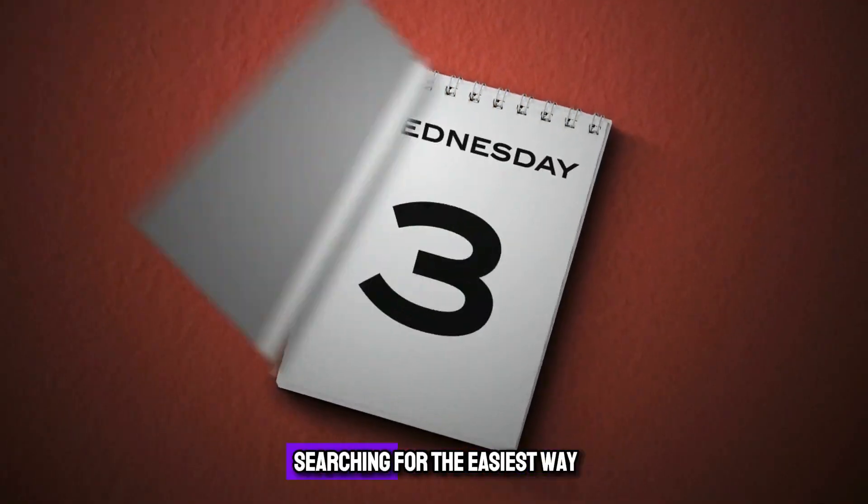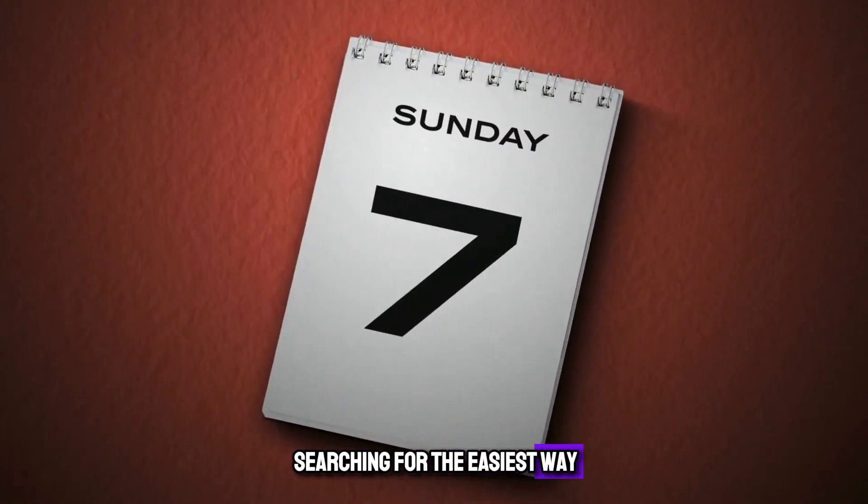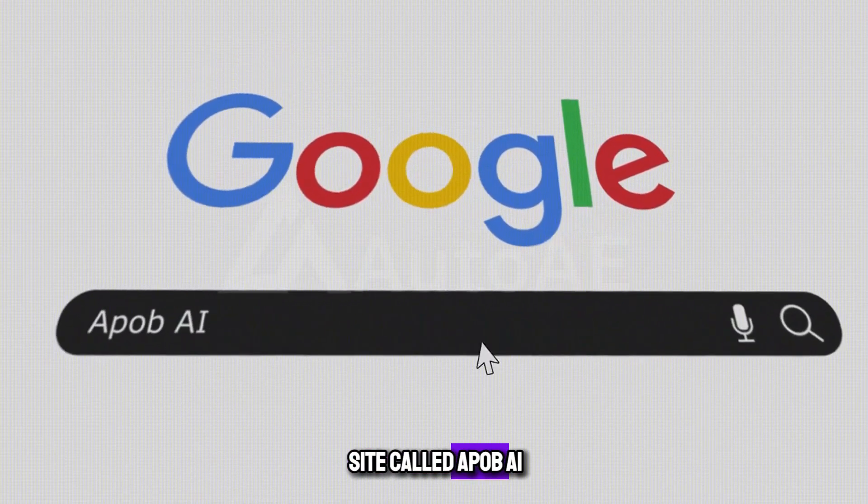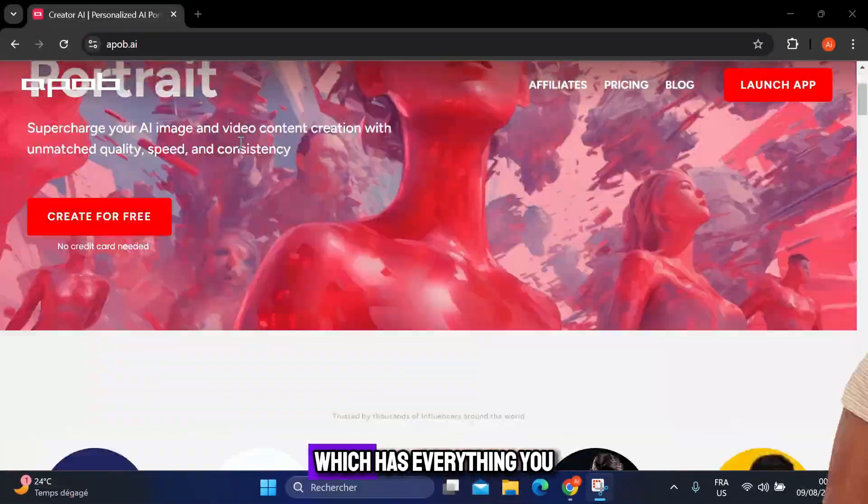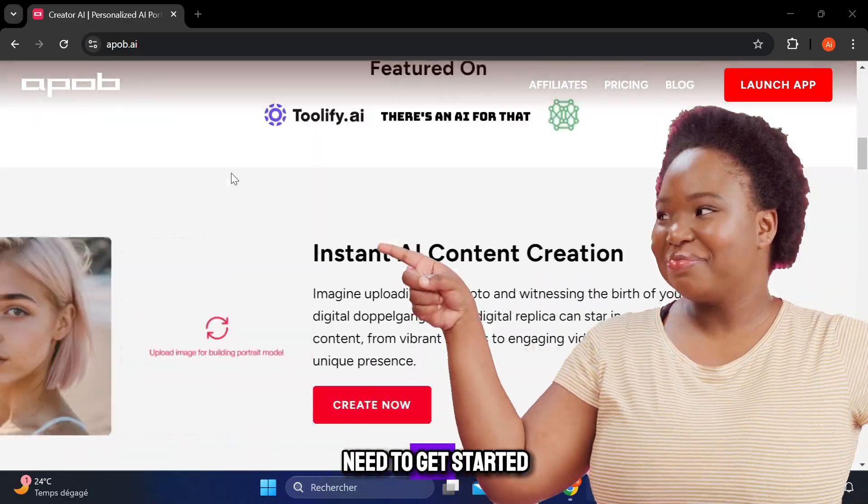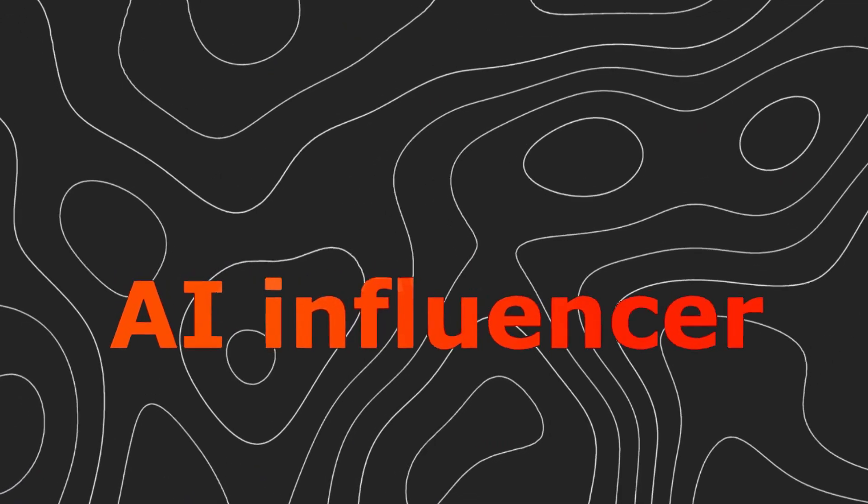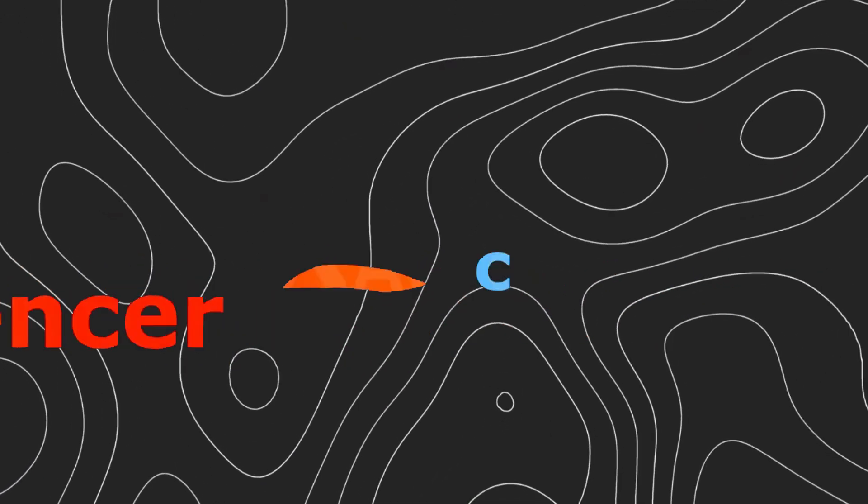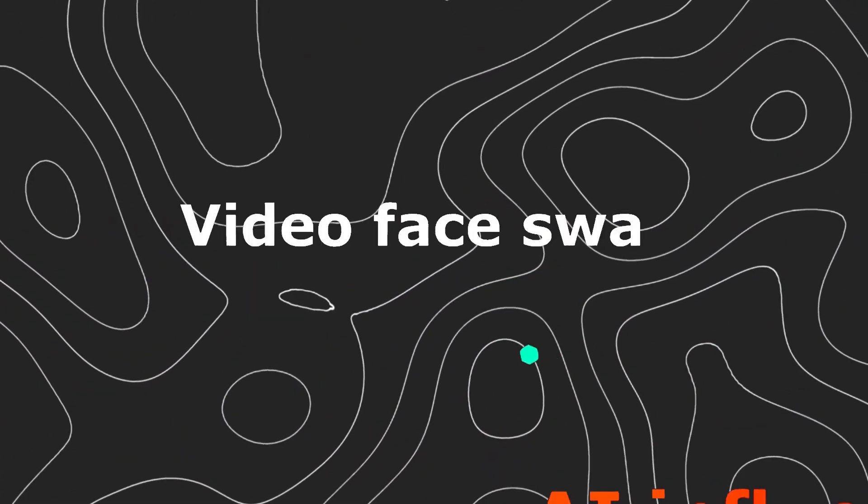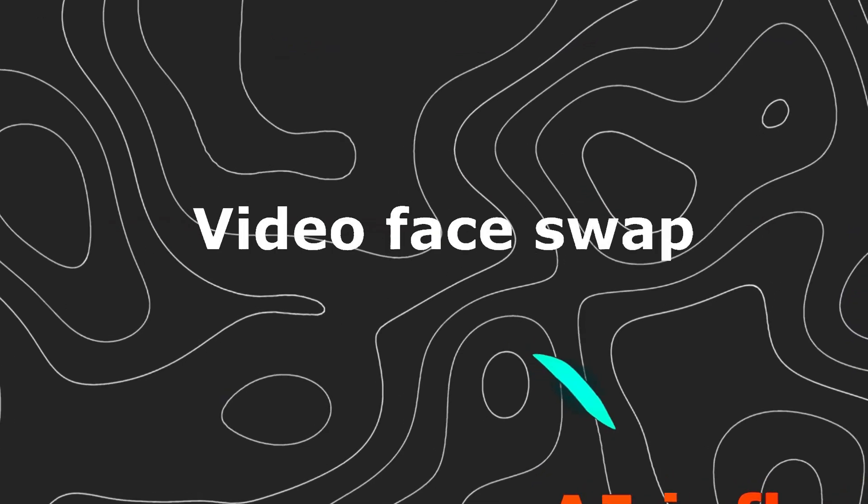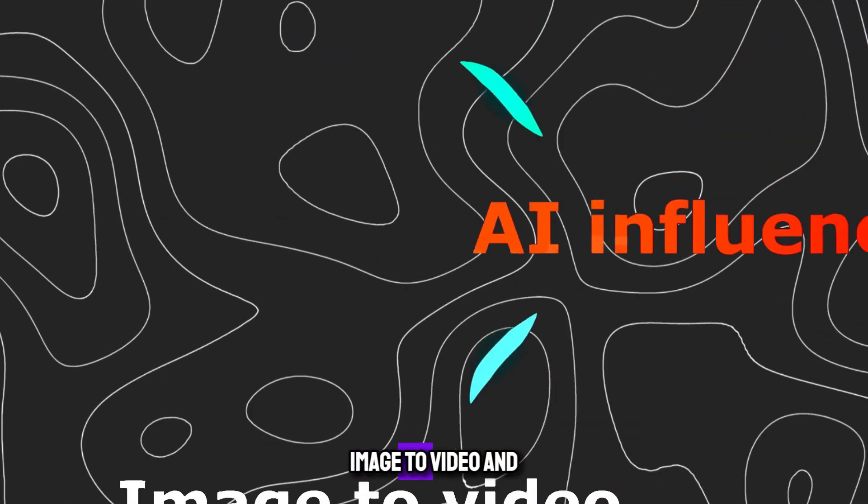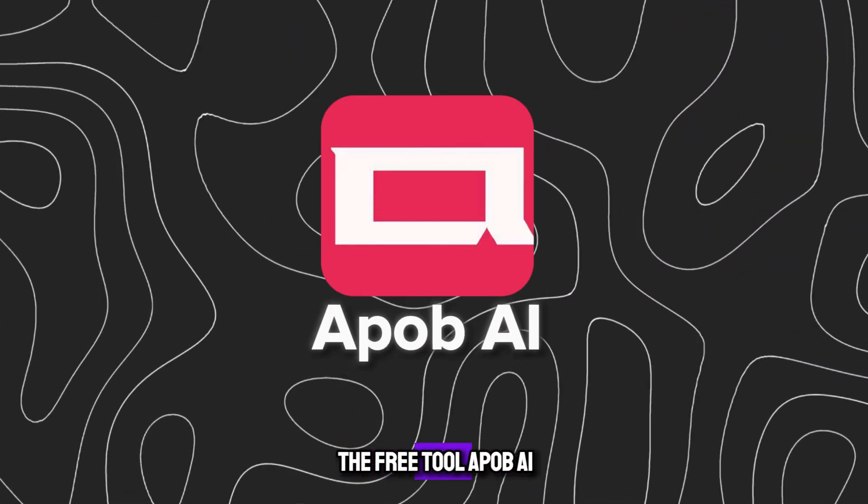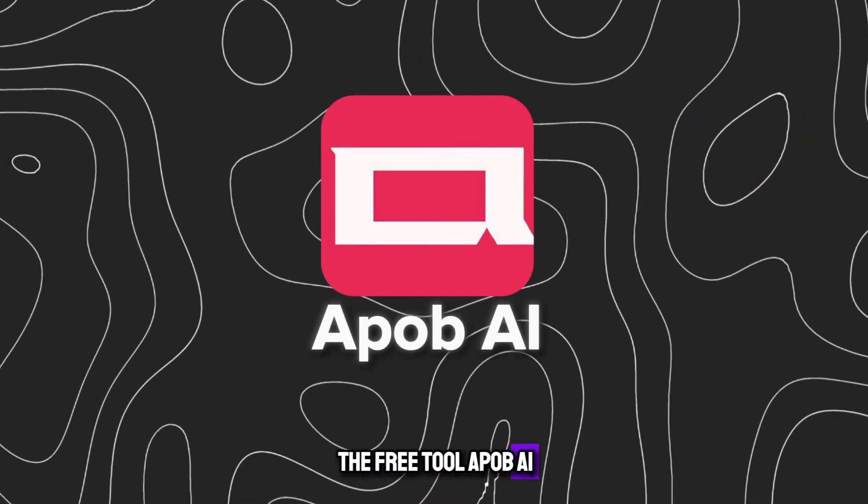I have spent days searching for the easiest way until I found a site called Apob AI, which has everything you need to get started right away. This tool can provide you with AI influencer and consistent images, video face swap, image to video, and more. It's all in the free tool Apob AI.